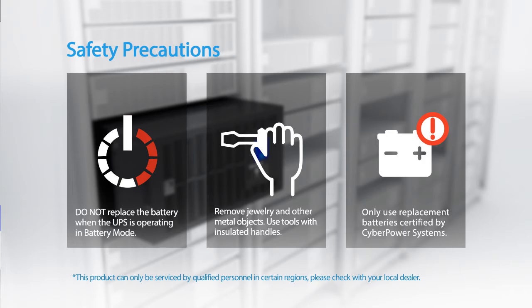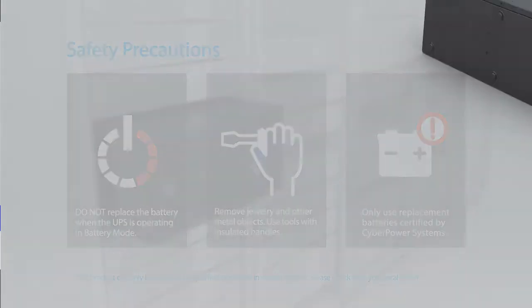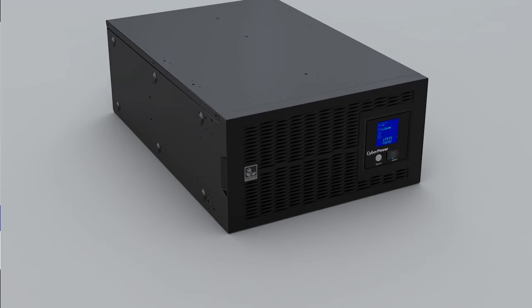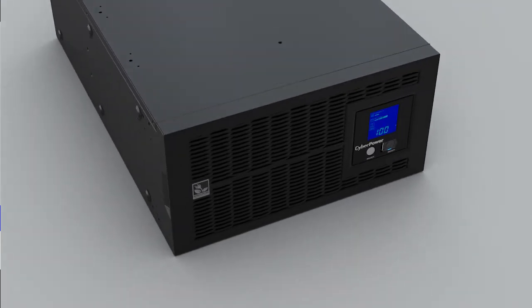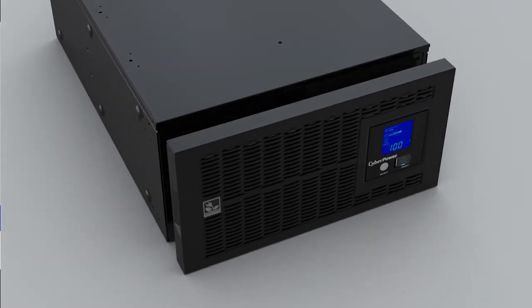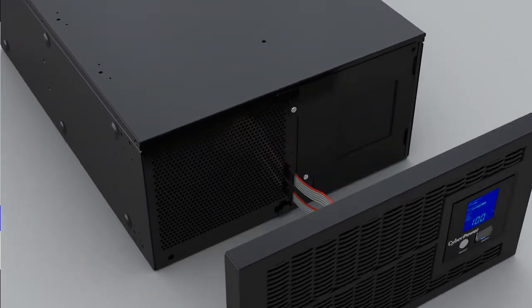Use replacement batteries certified by CyberPower Systems. To start, pull both sides of the front panel and disconnect the flat cables from the UPS to remove the panel.